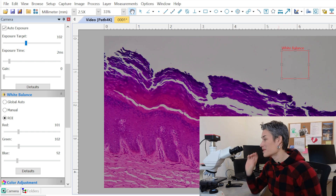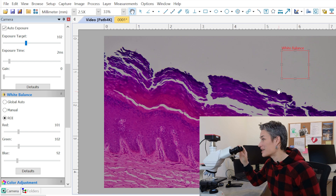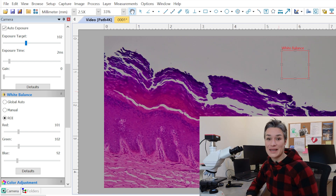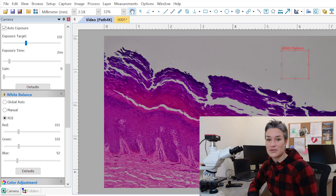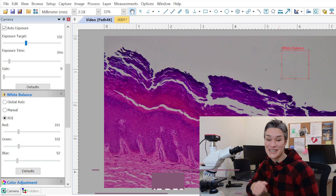I've tested different ones — those you put into the ocular and others that go on the C-mount. The PATH 4K is really high quality, and there is a discount if you decide to go with this one — I'll link it in the description. Be sure to stay till the end, because the third way will probably surprise you.